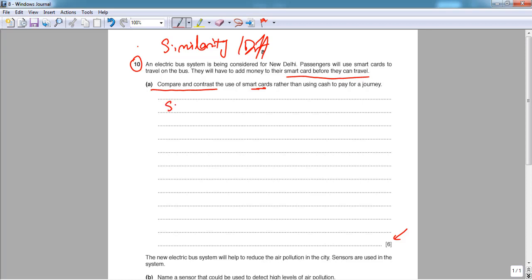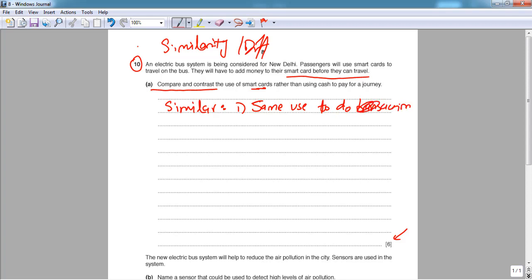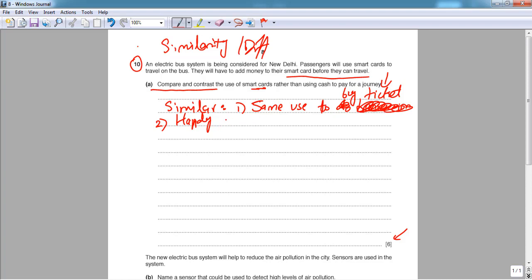Starting with similarities: both smart cards and cash have the same use — to buy a ticket. Both are also handy and easy to carry. These are the main similarities between the two payment methods.